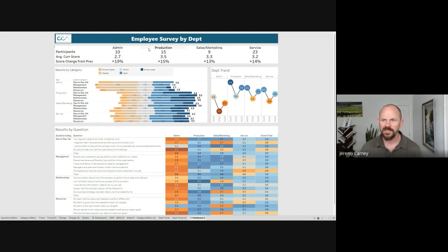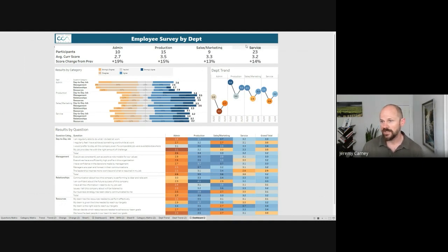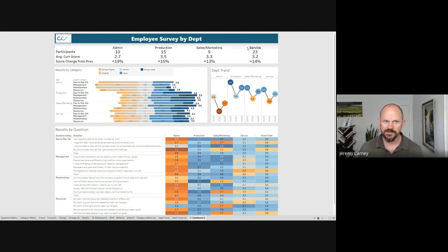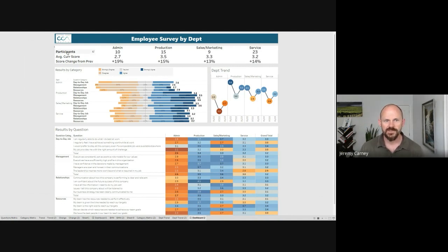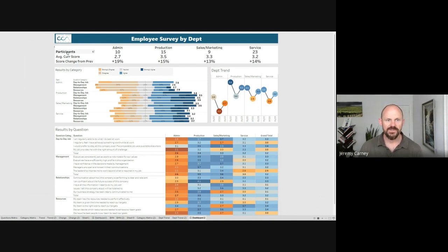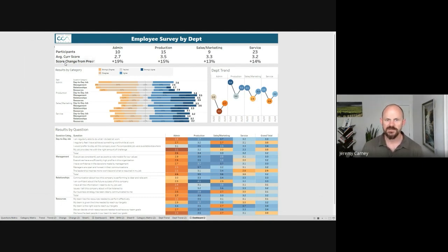In this case we broke our business down into four different departments. We have admin, production, sales and marketing, and service. Service would be the people who take care of our customers. We see the number of participants within each category, the average score, and how that changed from our previous survey.